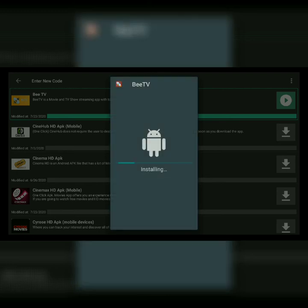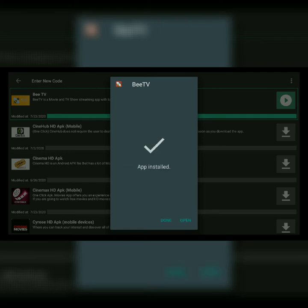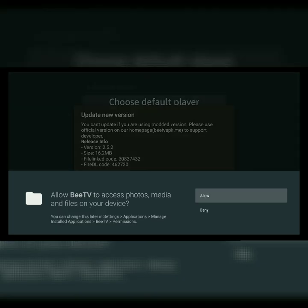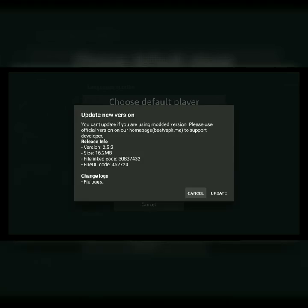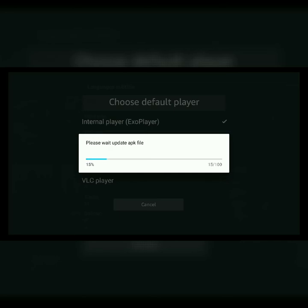The app installer will give you the option to install it — click down and over and install it. Then select Open. Once you go in, select Allow, and it's going to ask you to update to a new version of the BTV APK. Select Update and give it a minute to update — depending on your bandwidth it may take a little longer or faster.